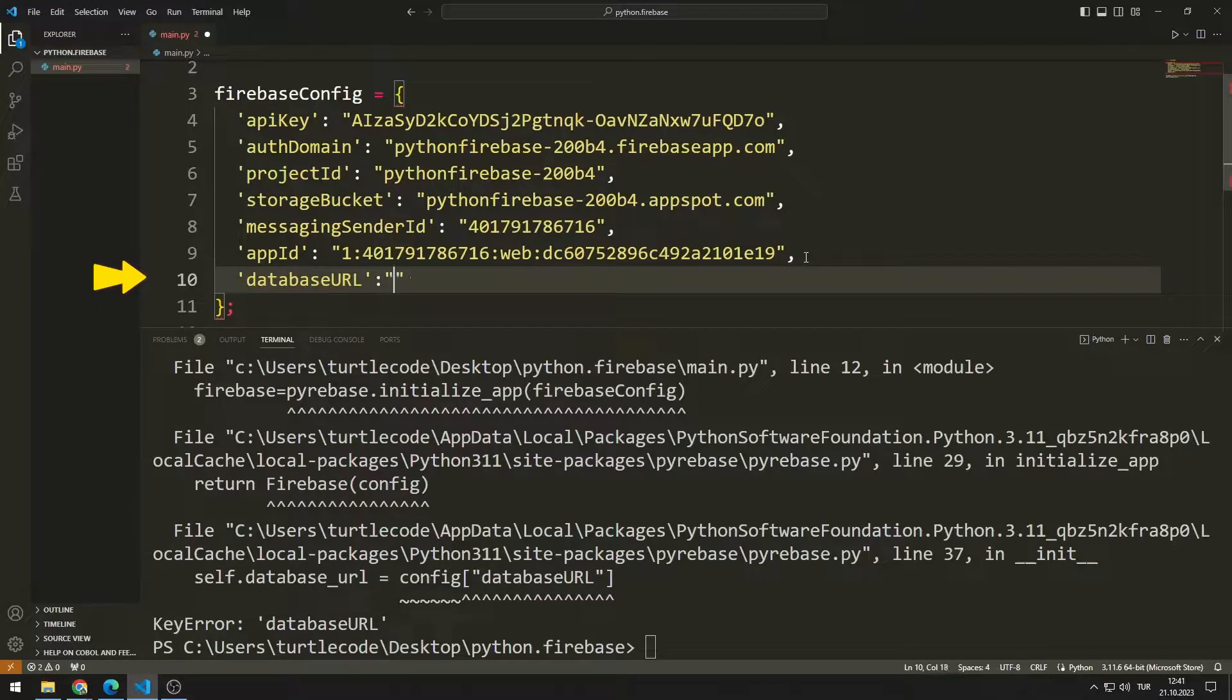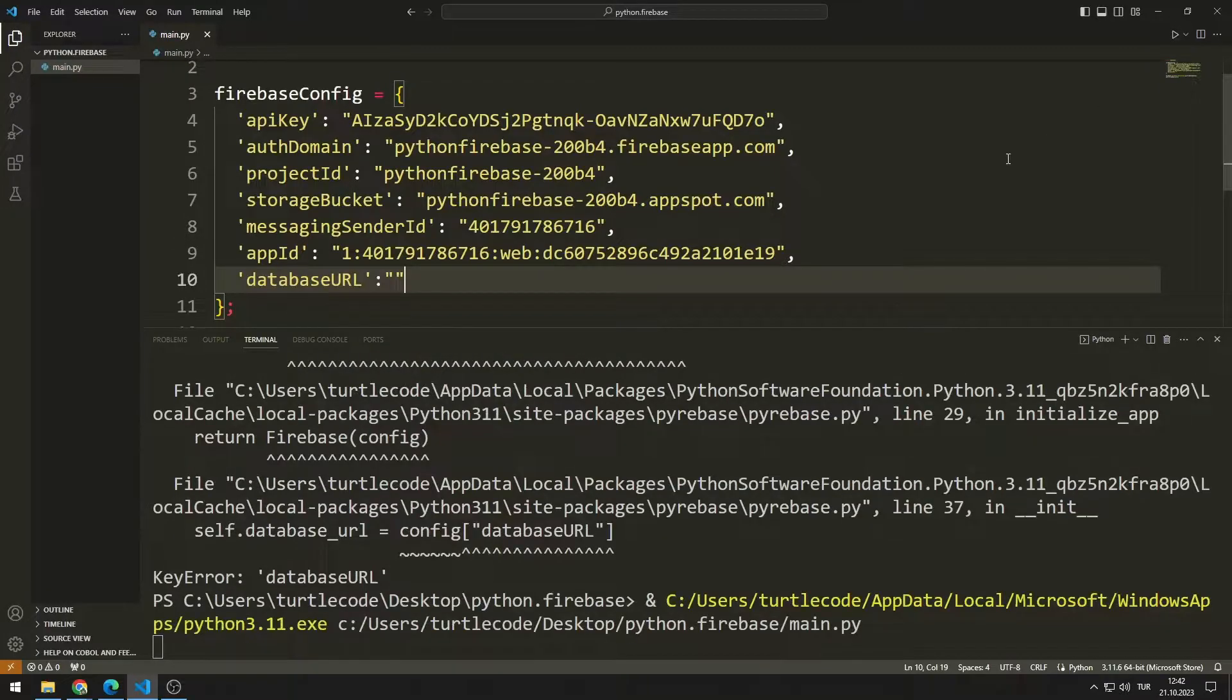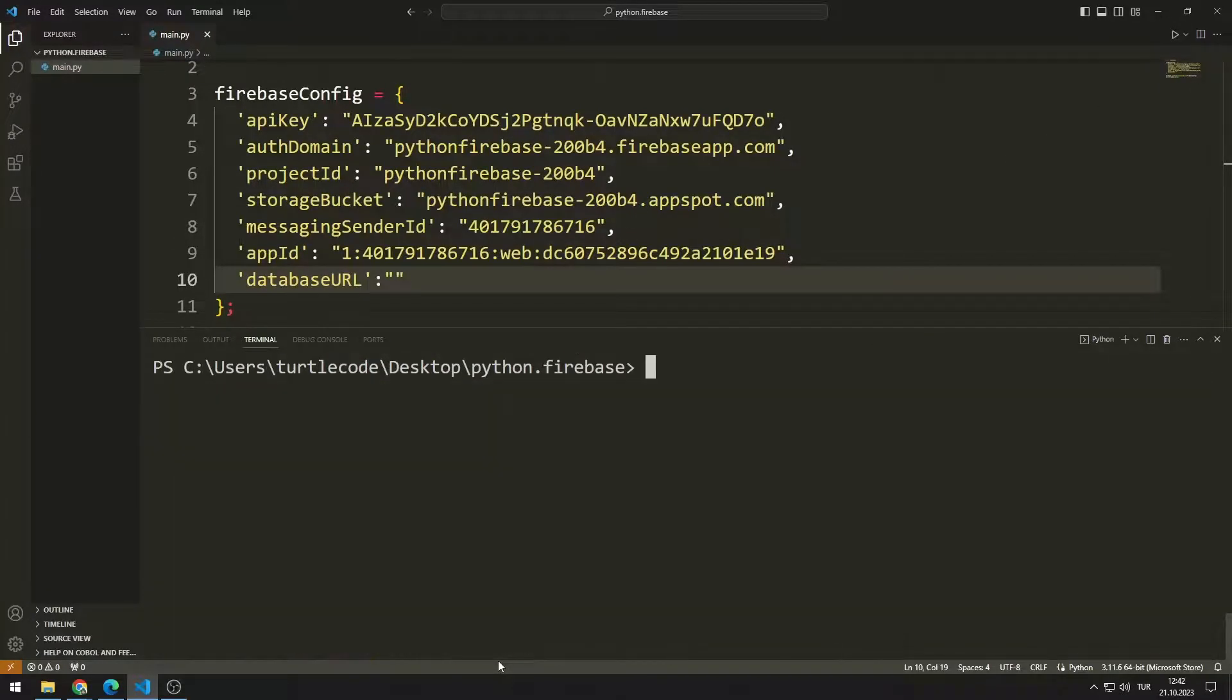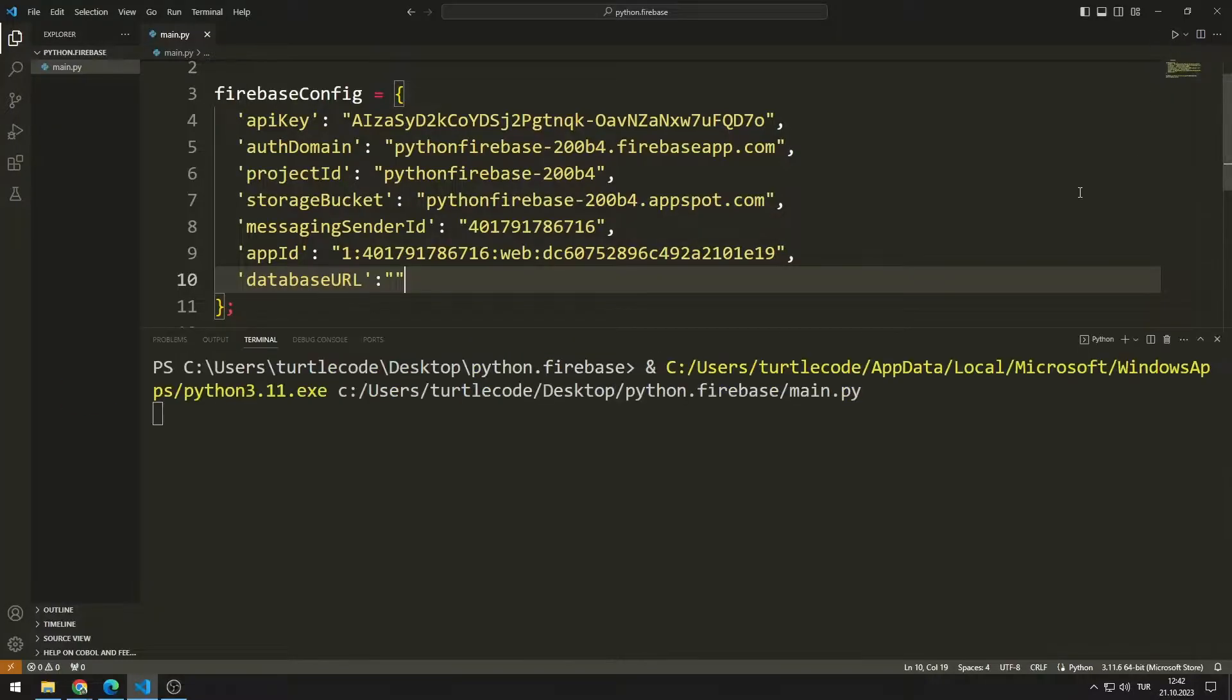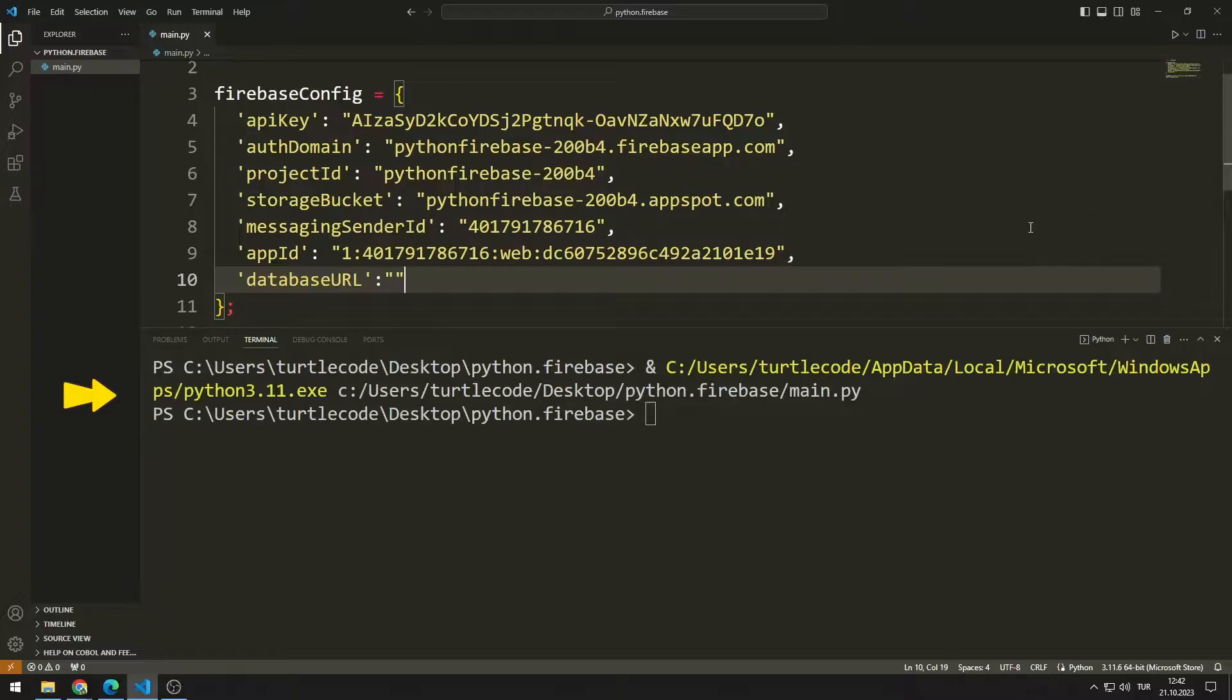Now the program should not give errors. I'm running it again. The program worked without errors.